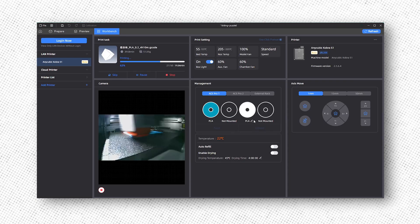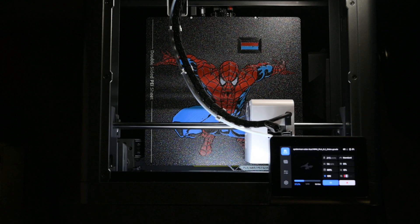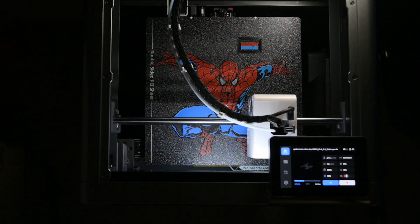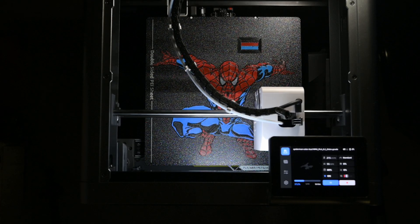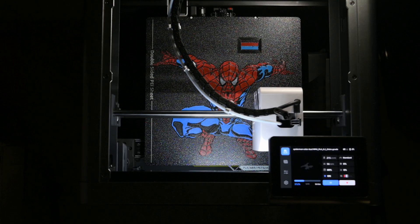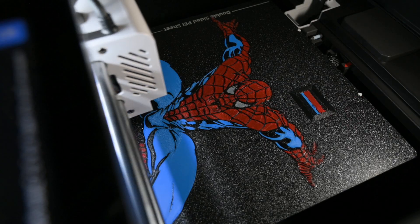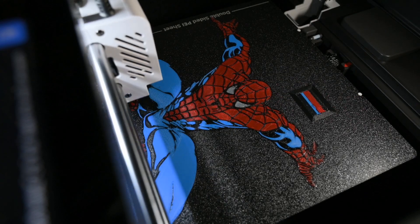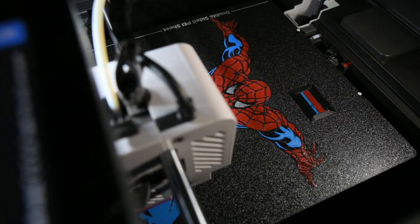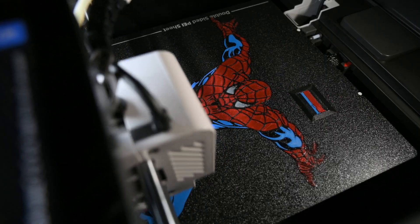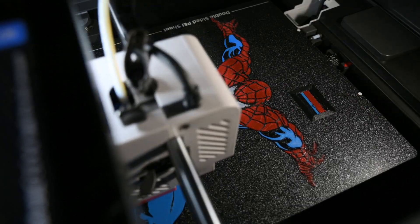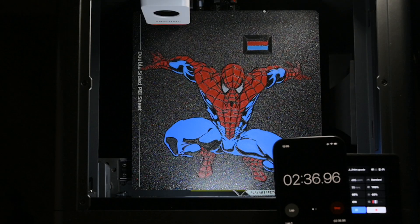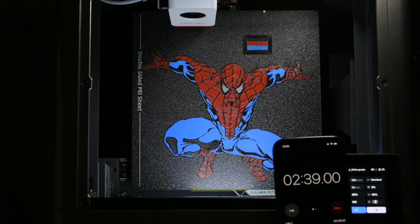Back over at the printer, we're printing a multi-colored Spider-Man model using white, red, blue, and black PLA. While printing, I kept an eye on the filament swaps, which felt a bit slow. The timer showed just over 2 minutes and 30 seconds to finish one color and switch to the next.